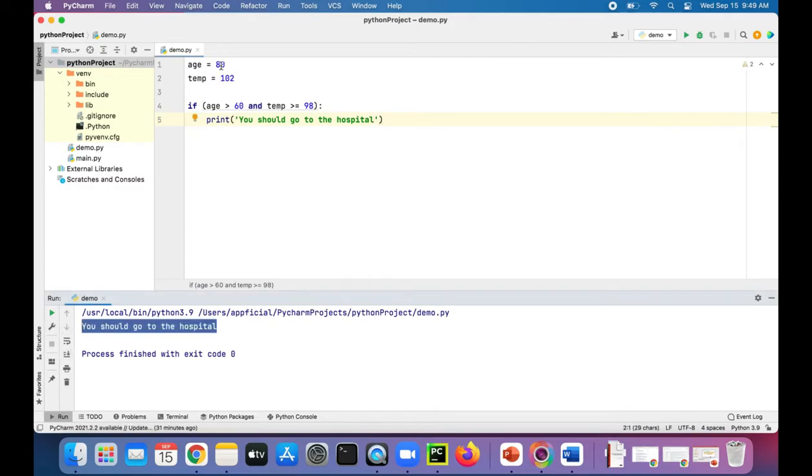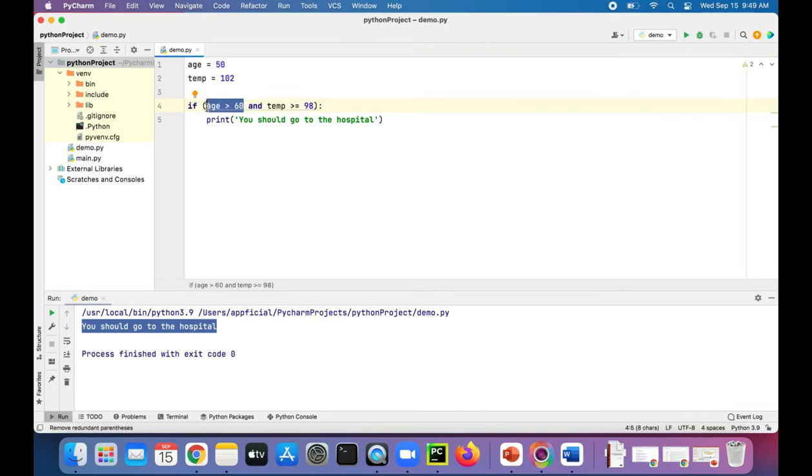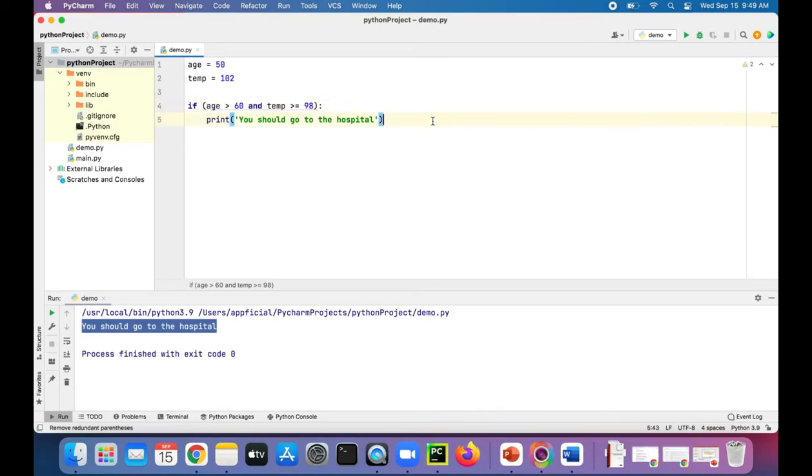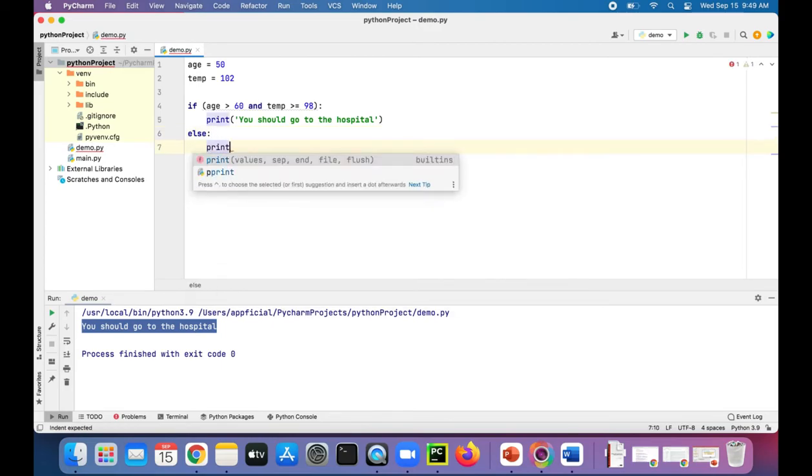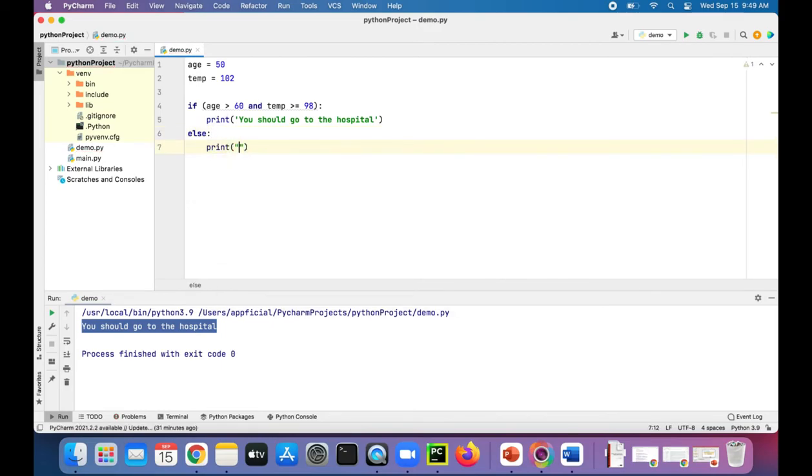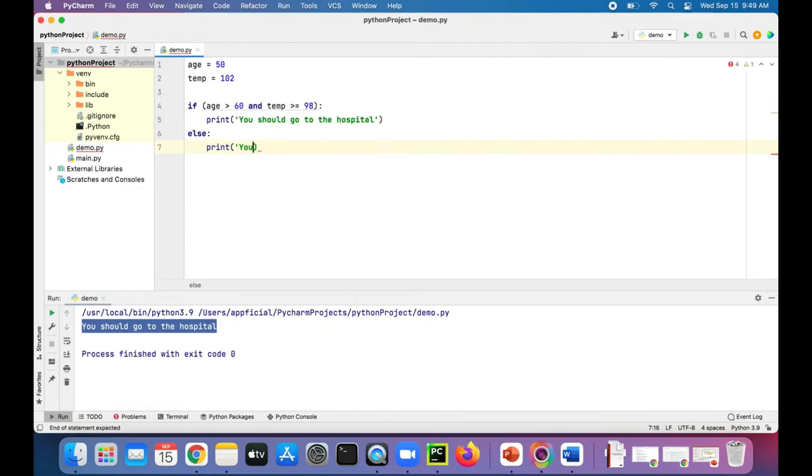If either one of these was false, if you were 50, this age is greater than 60 becomes false, which makes the entire expression false. And instead it will go to the else, if you have an else, you are OK.